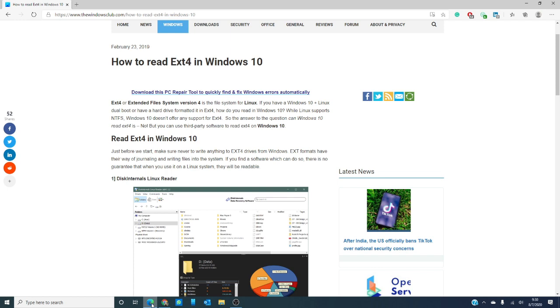You are in luck because in this video we'll be looking at how to read ext4 in Windows 10, and just in case, we will link an article in the description below that will go further into depth. A little background before we get started.